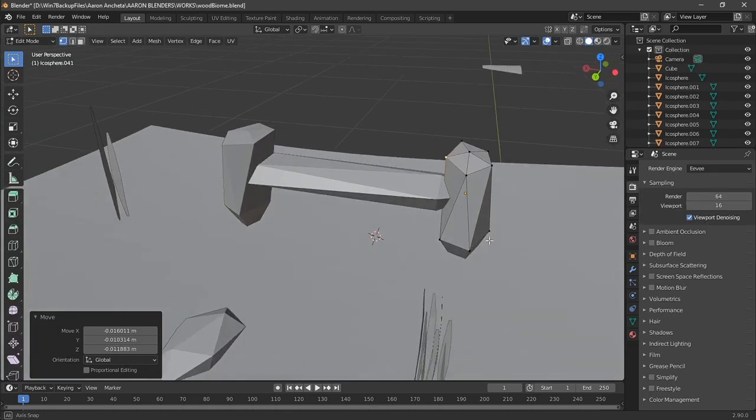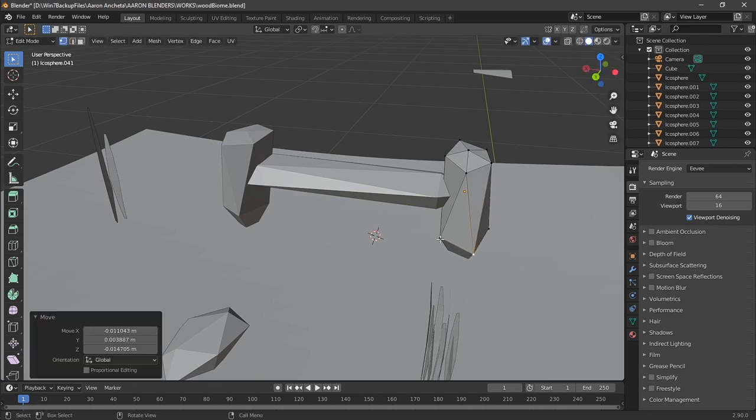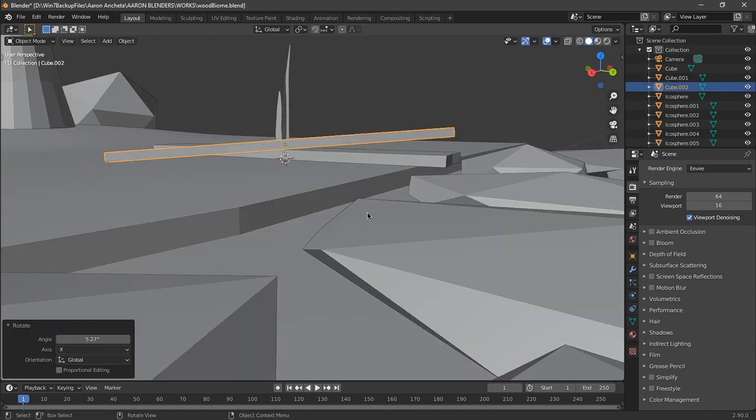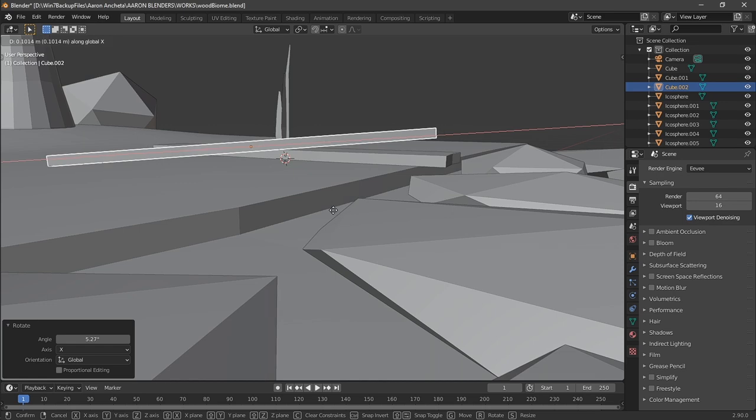Then I modeled a stone bench just to add a little bit more element to the scene. And then this wooden plank that's just placed randomly.